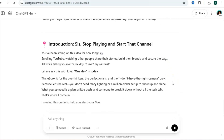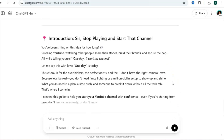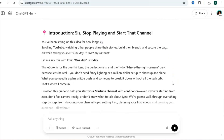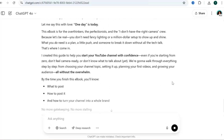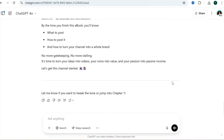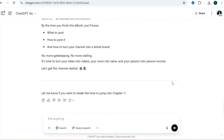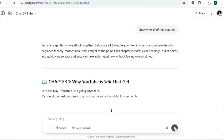ChatGPT is already familiar with my brand voice, so it's writing the introduction in my brand voice. It then prompts again: do you want to tweak the tone or jump into chapter one? Now that we have a great introduction, we can ask ChatGPT to go ahead and write all of our chapters.